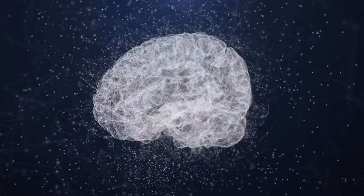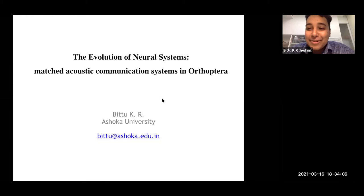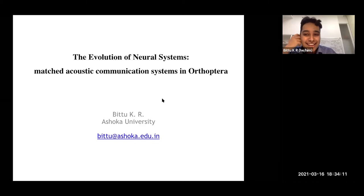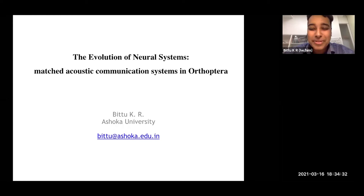Thank you very much. We now have two interesting lines of work in the lab, and I'm focusing on the first largely because we're specifically looking for people who want to work on this aspect of the system. We're now looking at the neural basis of acoustic communication systems in orthoptera. If any of you are interested in this, please contact me. I'll start with my recruiting pitch and then get into the system.